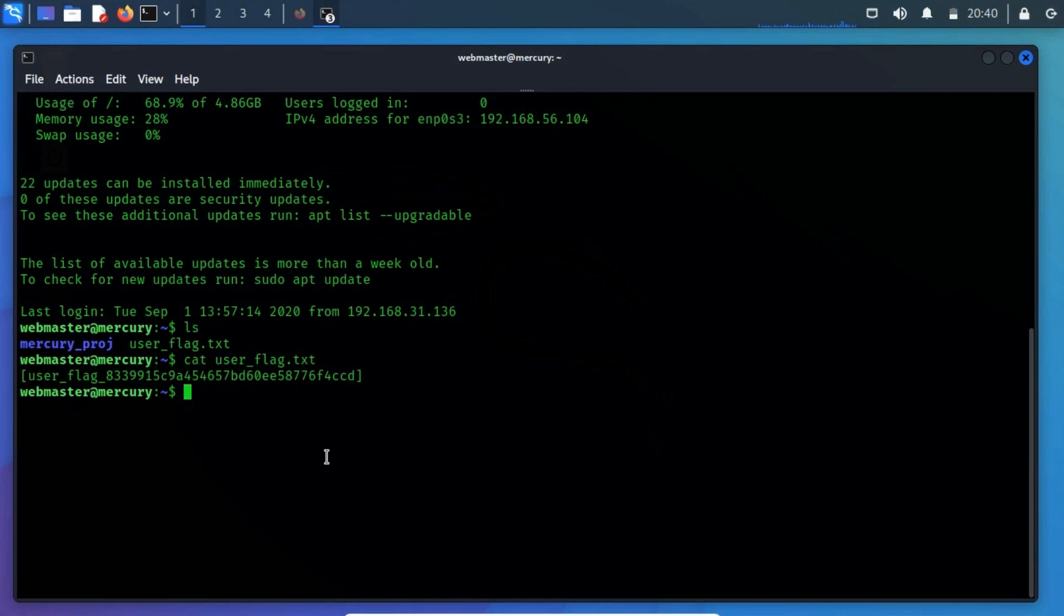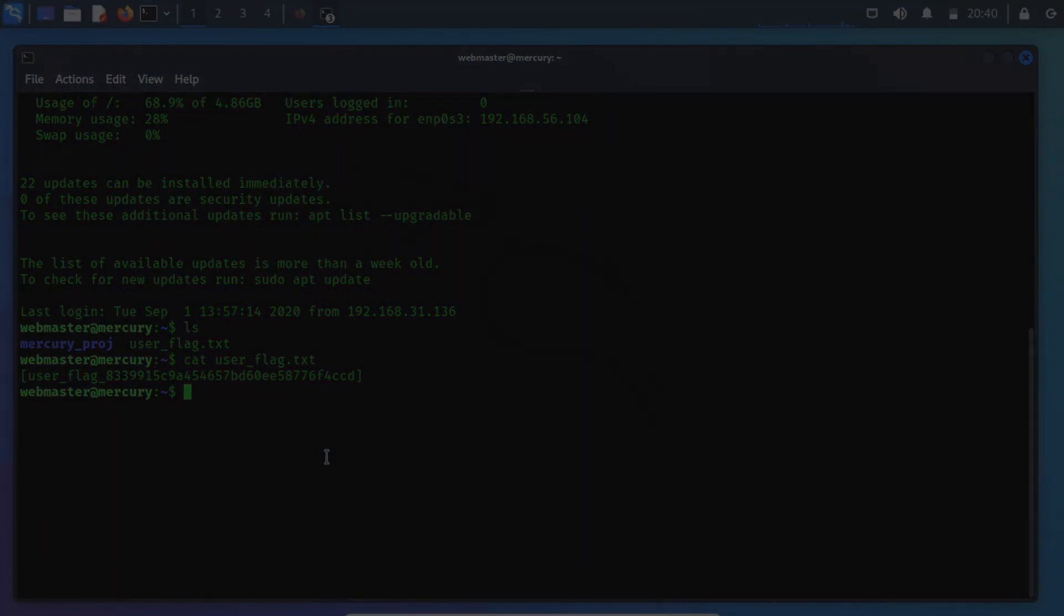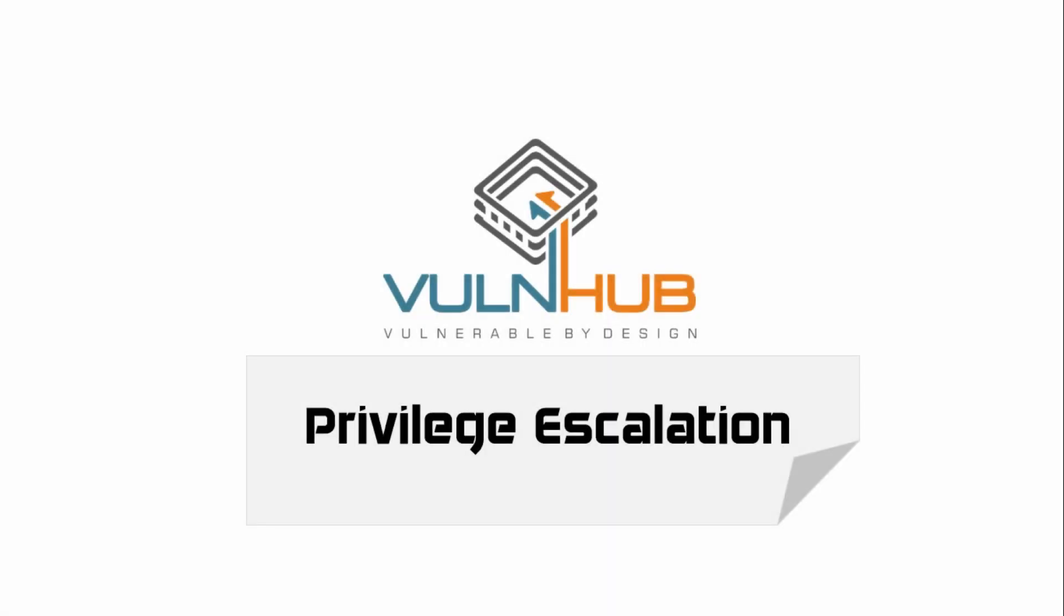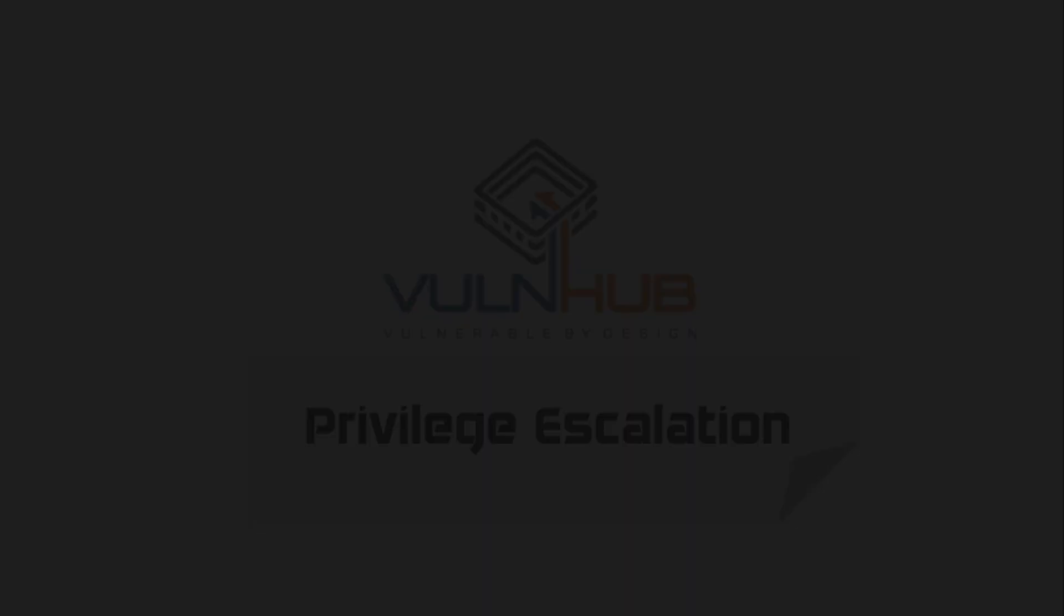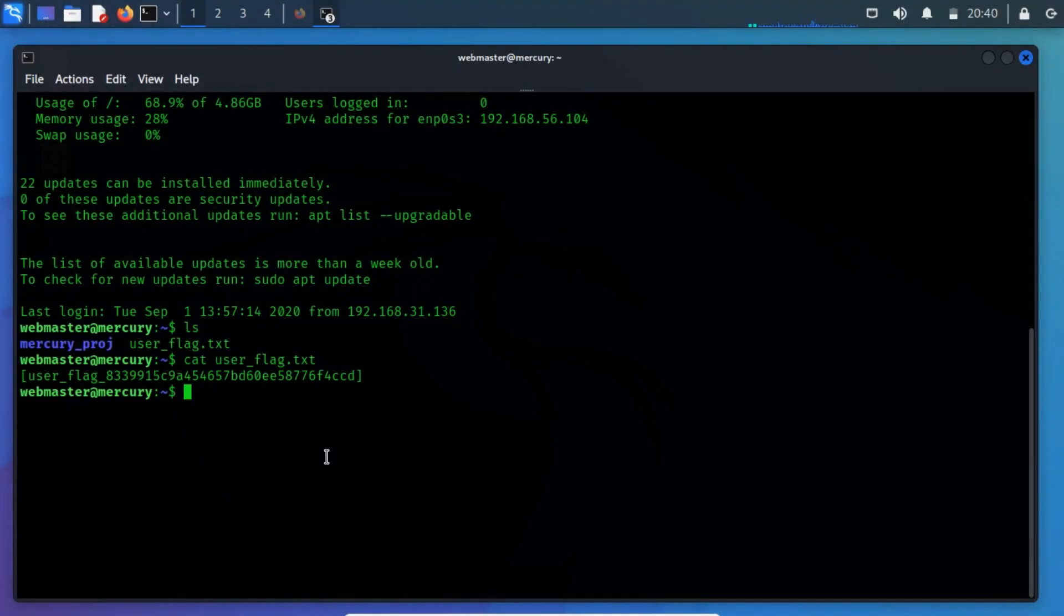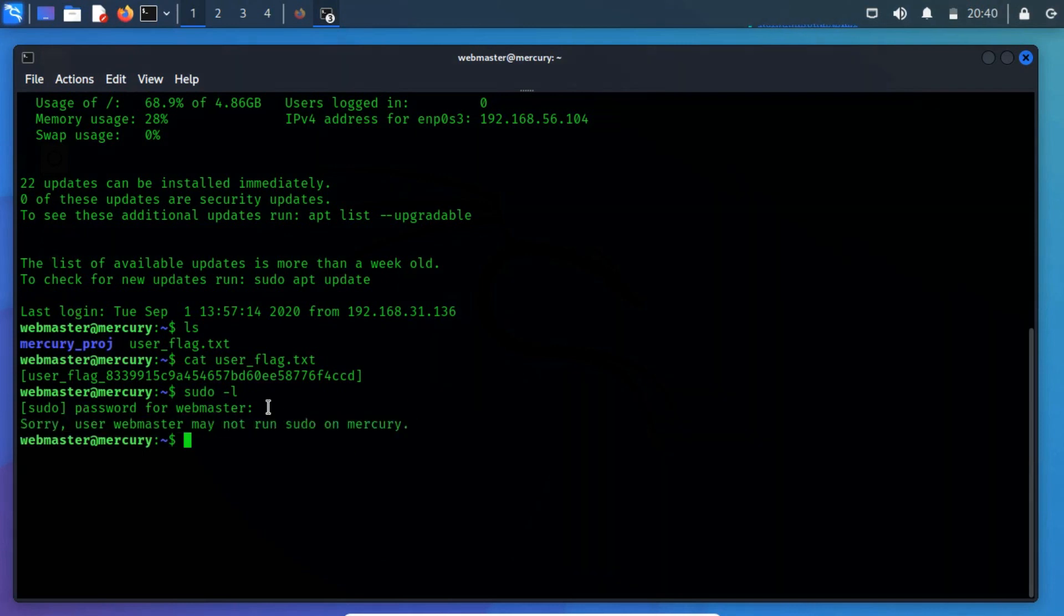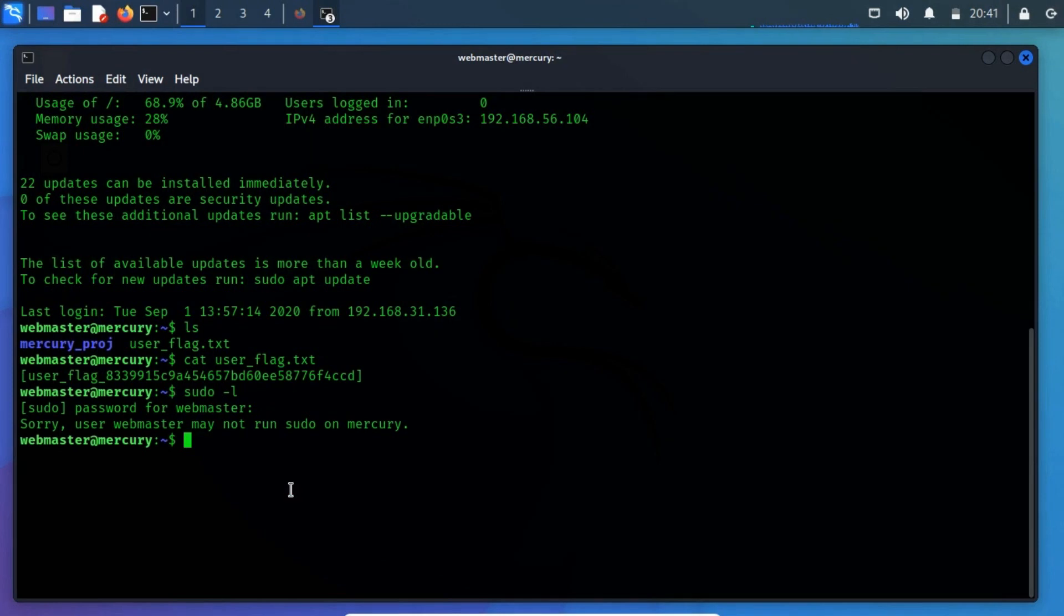Since this is not the root user, let's identify further information about the target machine, which could be useful for gaining root access. Privilege escalation. Let's identify the rights and privileges of the current user by executing the sudo -l command. It will prompt you to input the password of the webmaster.